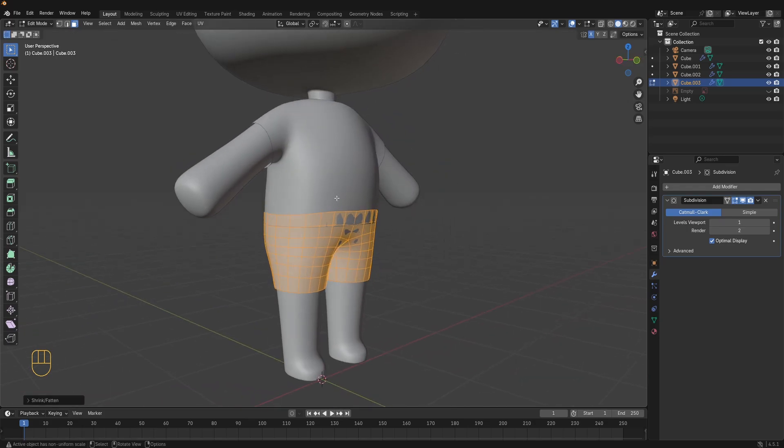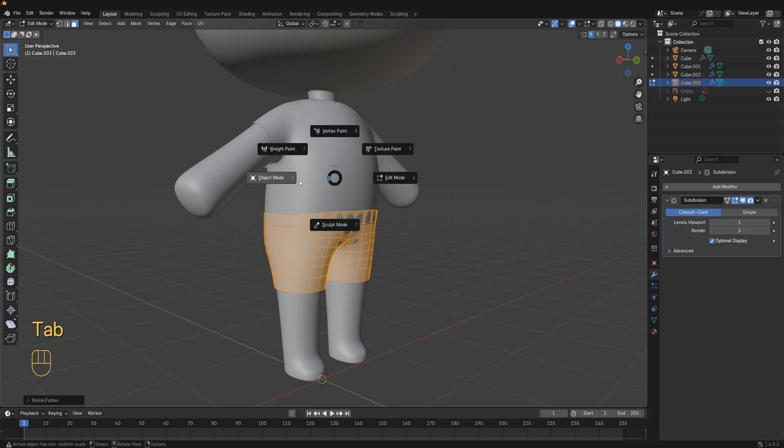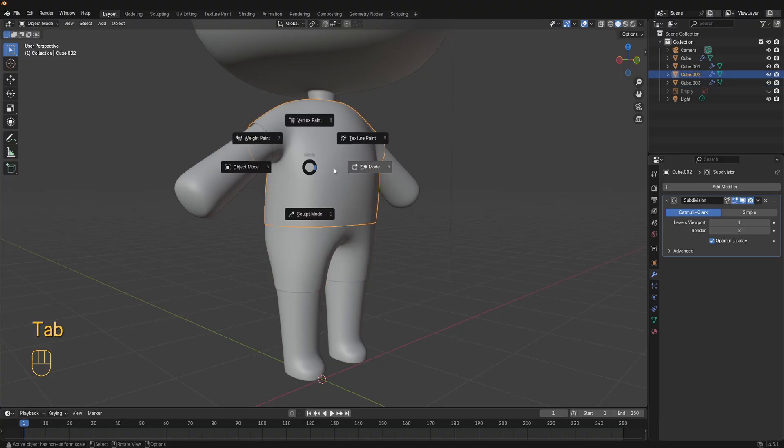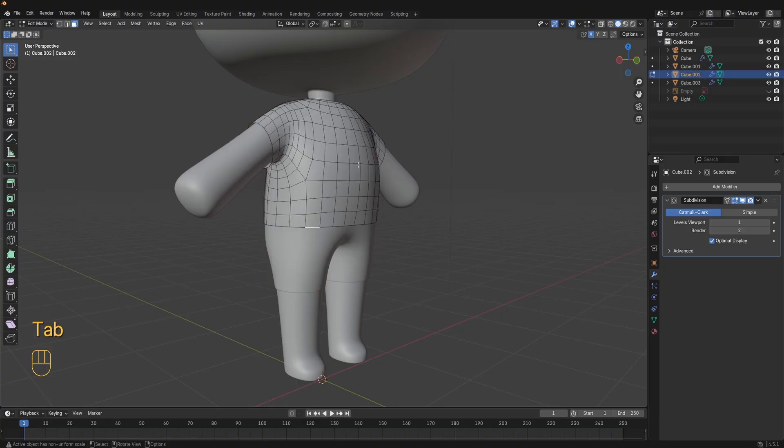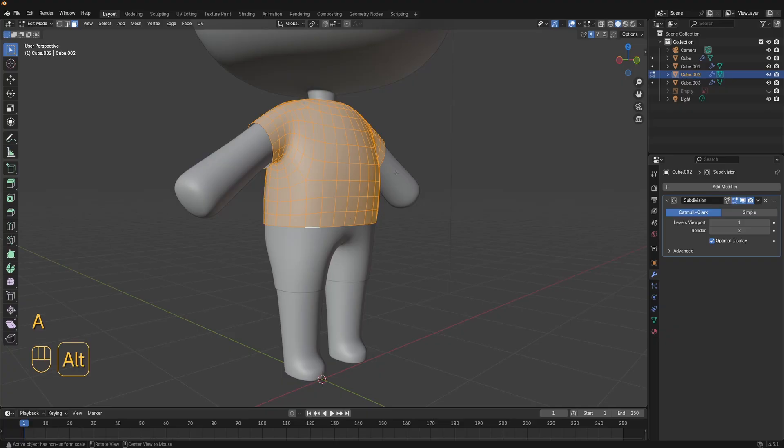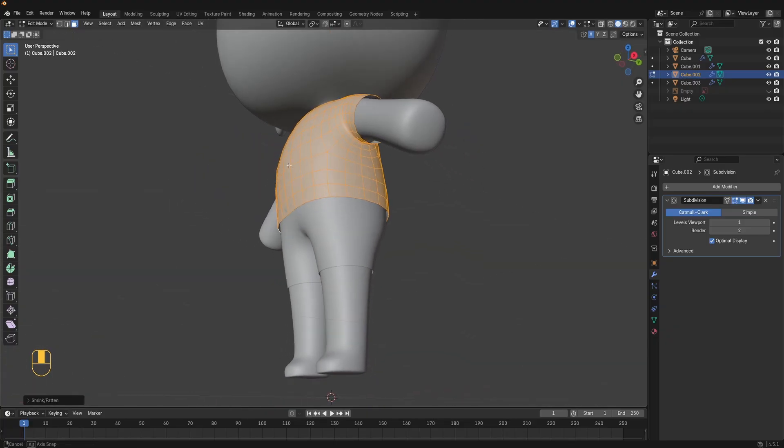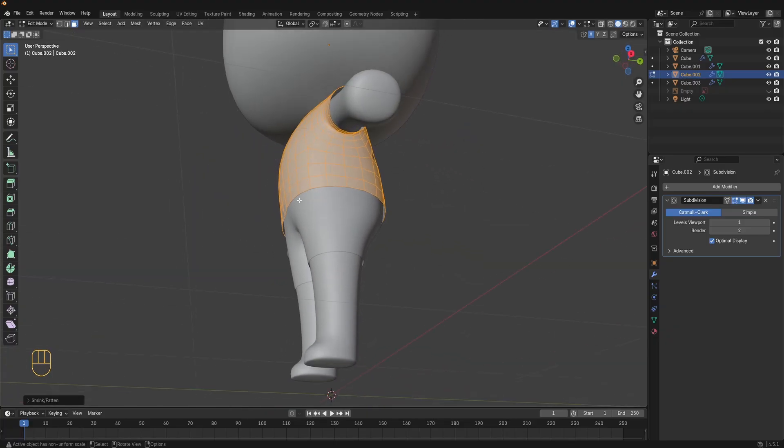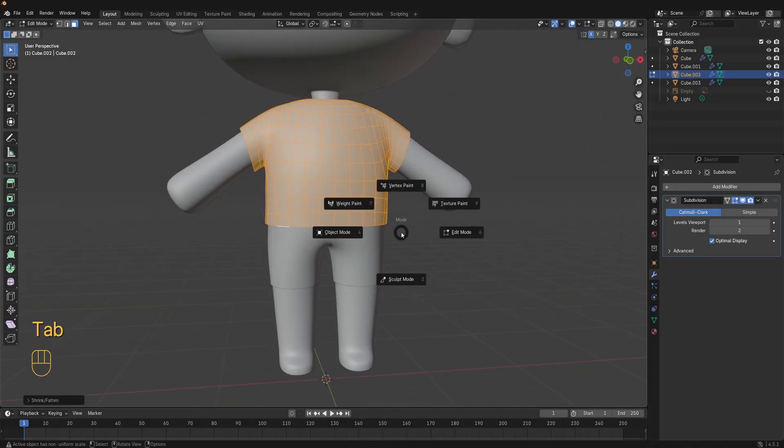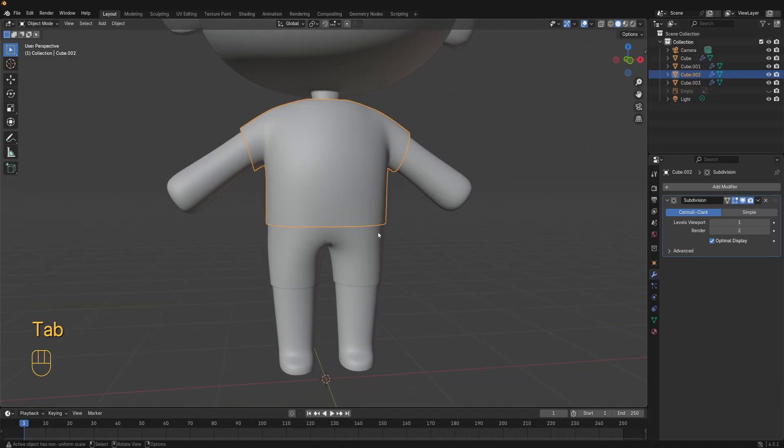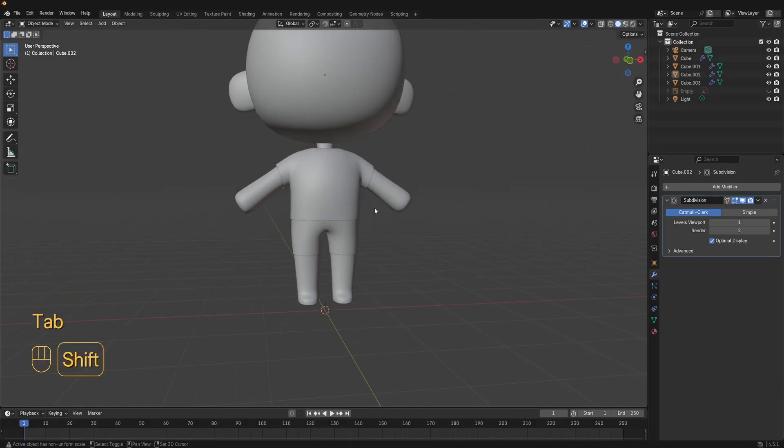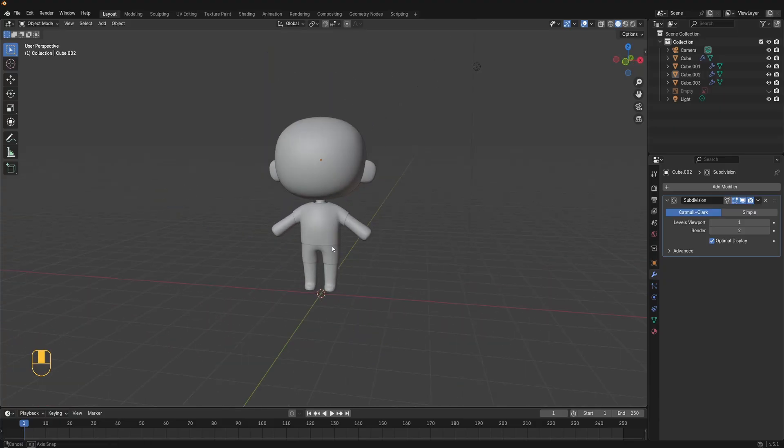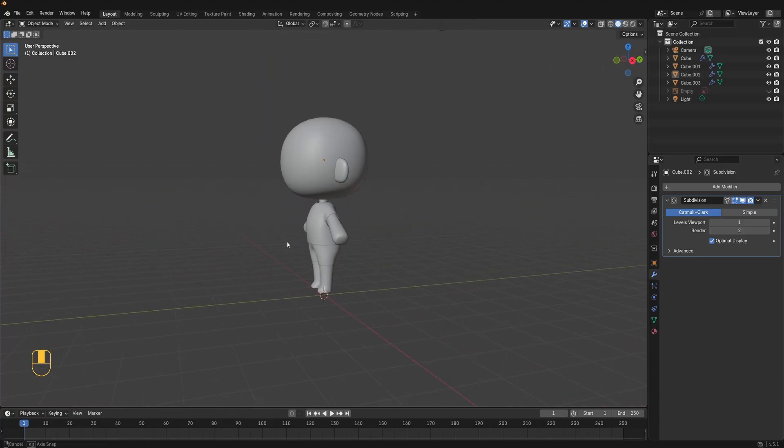The t-shirt here needs to be scaled over the shorts. To do that go back into object mode, select the t-shirt and press tab to enter edit mode. Select all faces with A. Press alt S to scale everything out a bit so it just sits cleanly over the shorts. Now press tab and go into object mode. Now your character has a basic outfit.